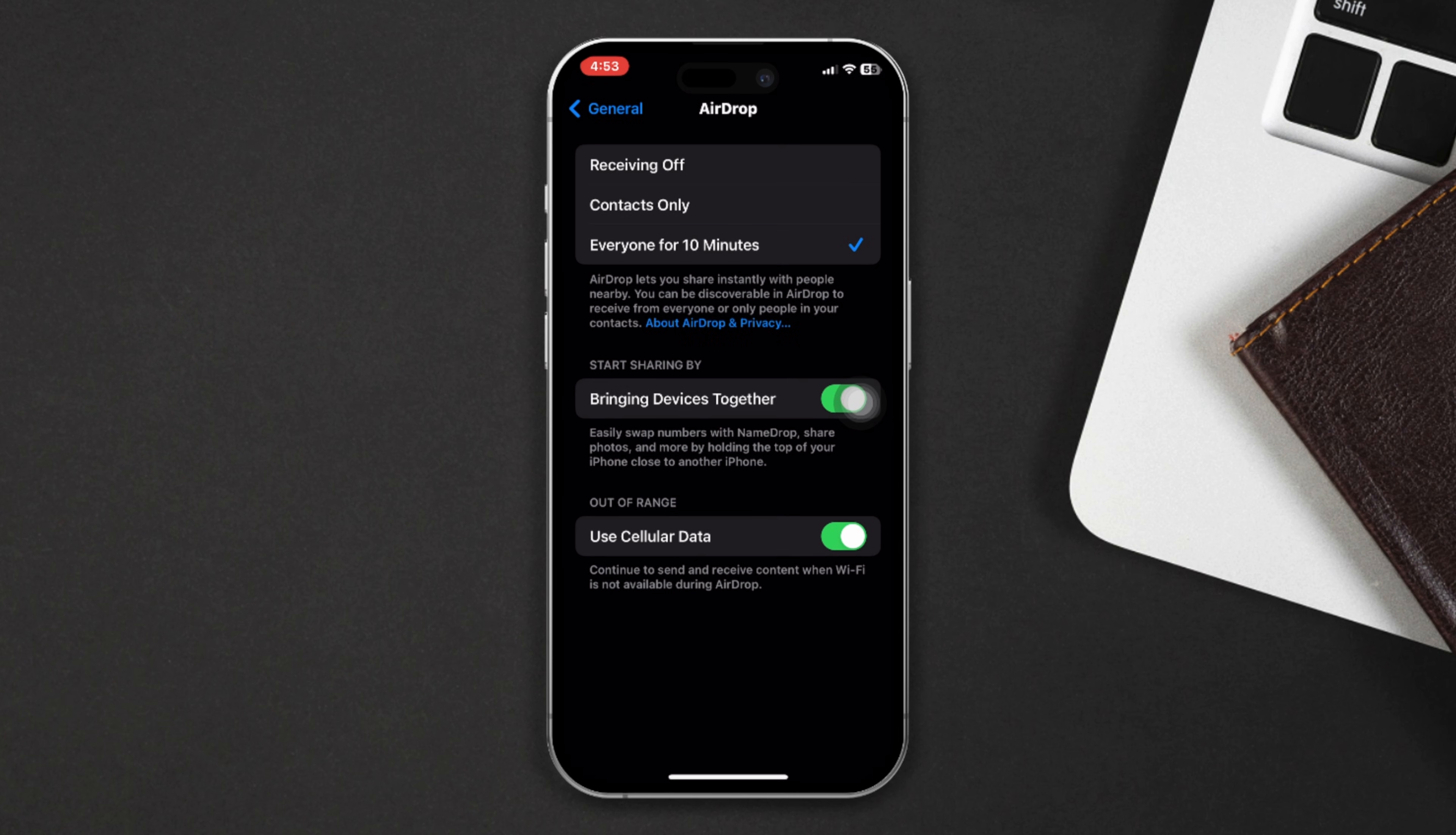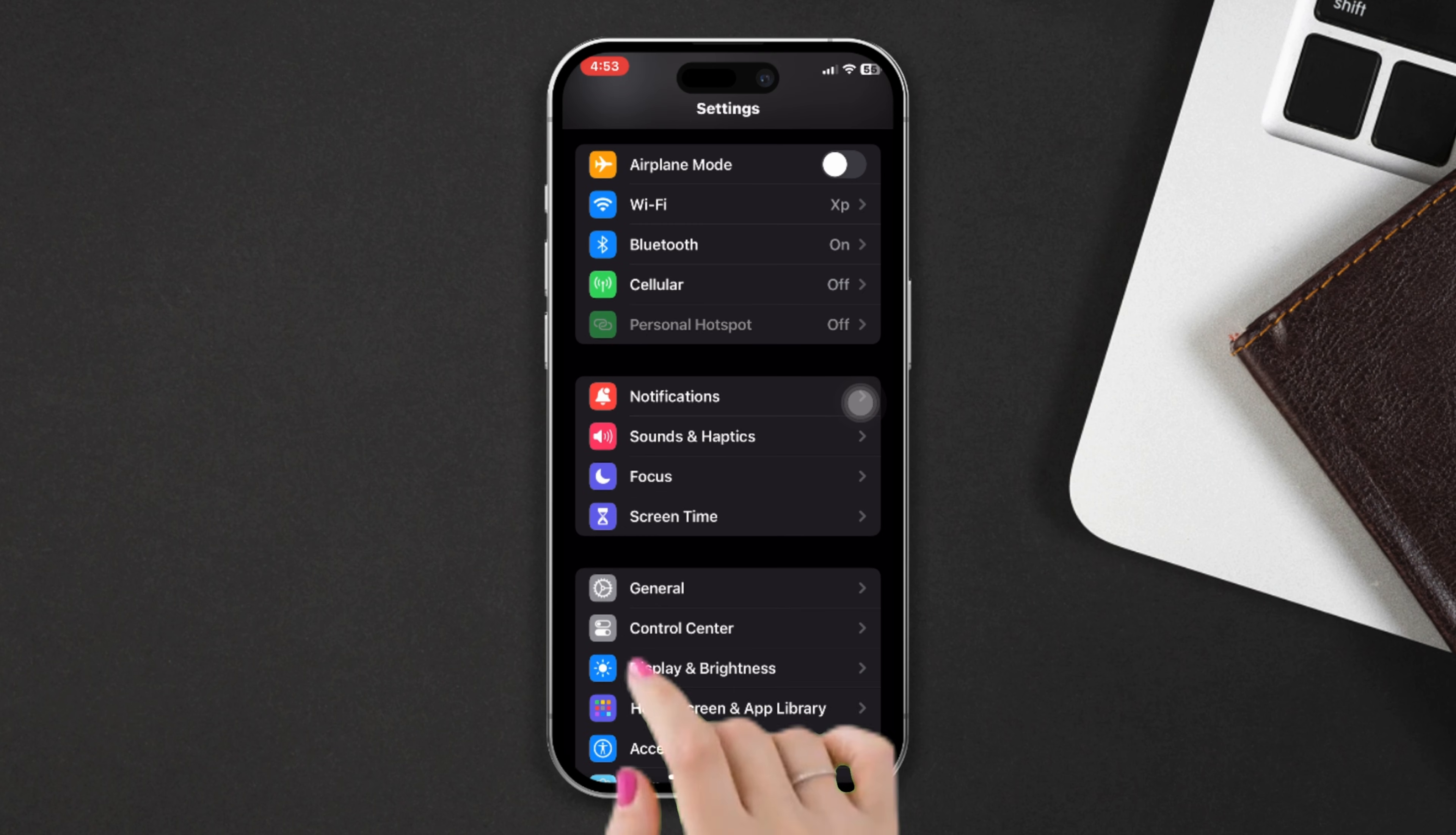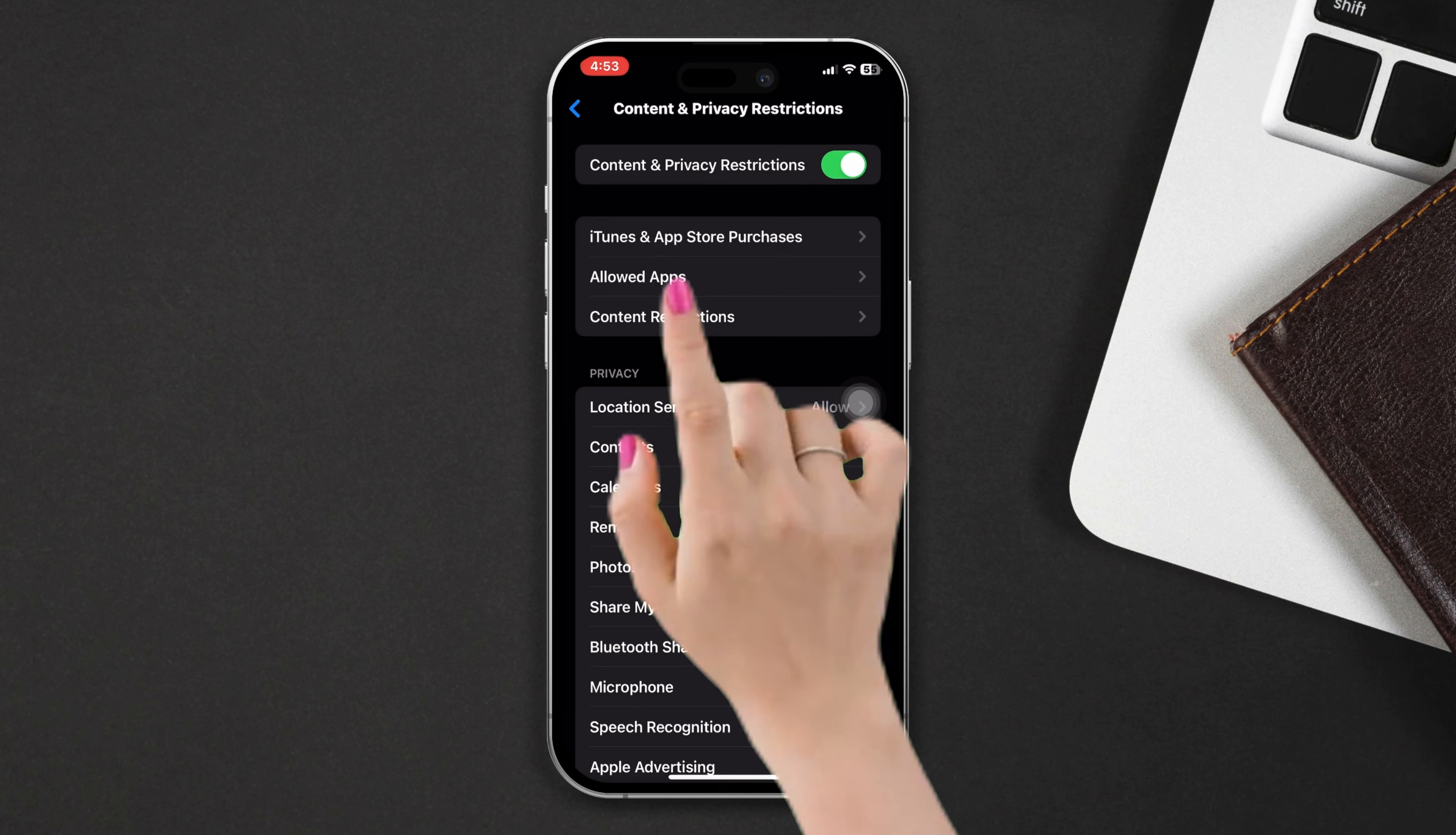Solution 2: Remove AirDrop restrictions. Open Settings, scroll down, tap on Screen Time. Scroll down and tap on Content and Privacy Restrictions. After that, tap on Allow Apps.